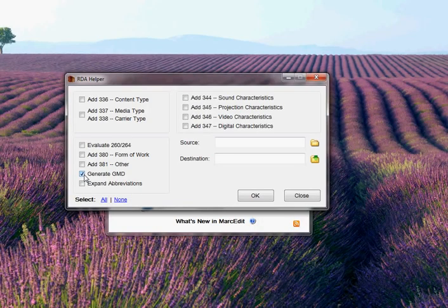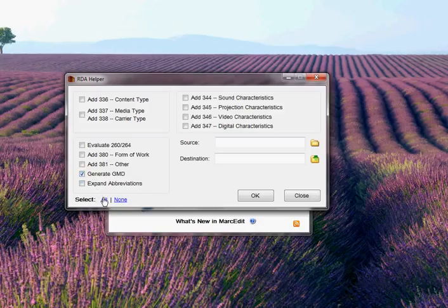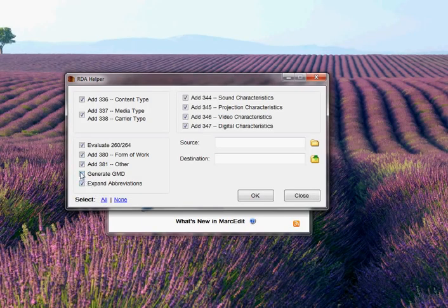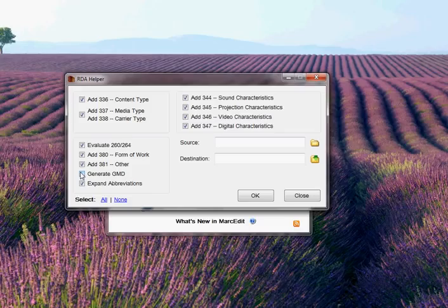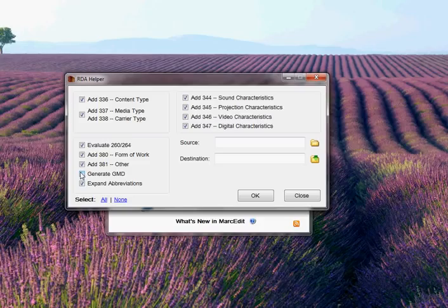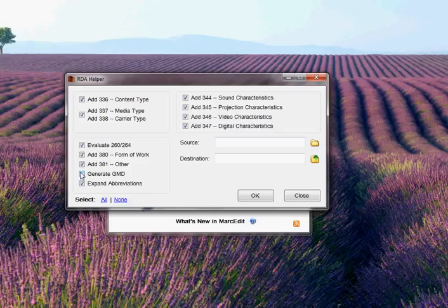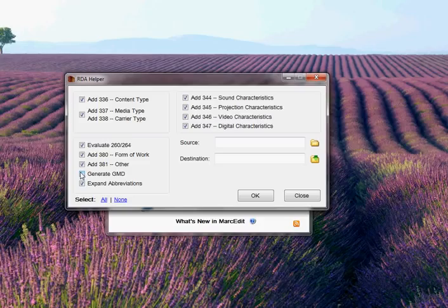Let's talk about the RDA Helper. I'm going to go ahead and select All. Essentially, the RDA Helper will evaluate each record, and it'll look for the presence of these specific fields. And if the field isn't present, it'll go ahead and evaluate the record and see if the data can be placed. It'll also evaluate the 040 and the leader, specifically position 18, to see if that information needs to be updated to fully represent that the data includes RDA coded data.